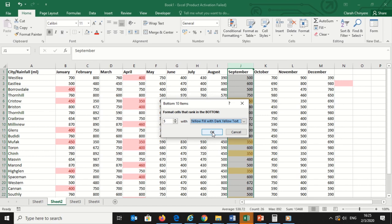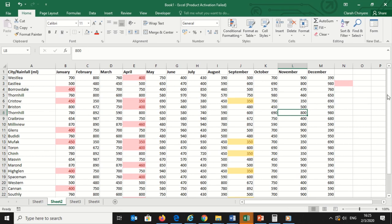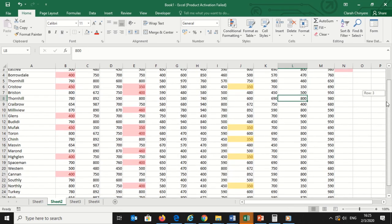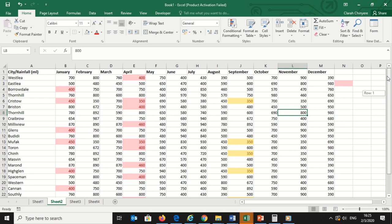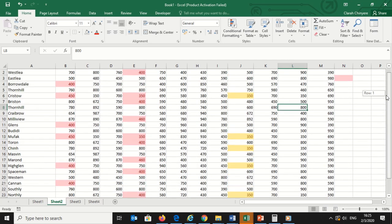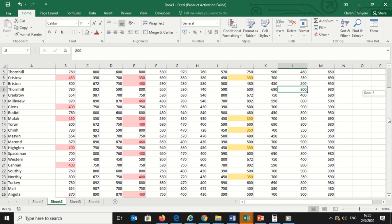Since I already have a red fill highlight rule, click the drop down menu and select yellow fill with dark yellow text. Click OK. My sheet will now highlight the bottom five values in the September column, and update as you add to your dataset.